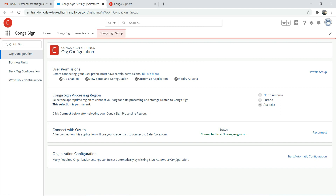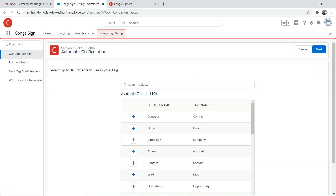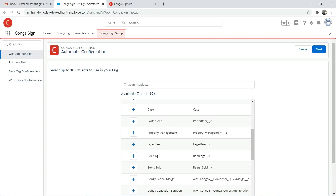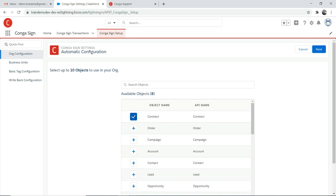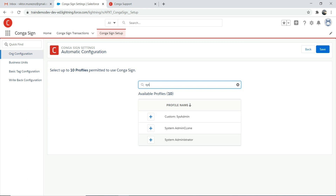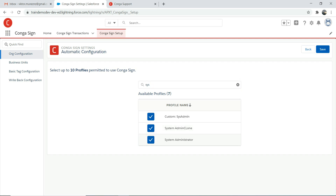For org configuration, it will let you choose up to 10 objects. Let's choose a few — say accounts and contacts. Go to next, then add a profile. Depending on which profile you want to give access to, I'm going to add the custom sysadmin profile and sysadmin profile, then save it. It will run the process.